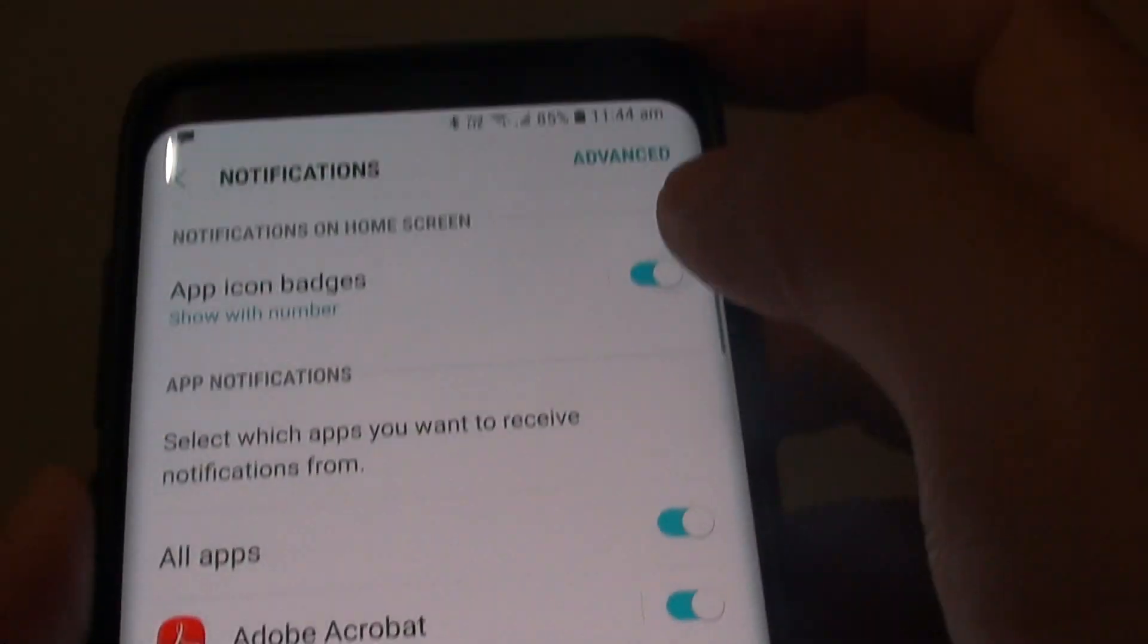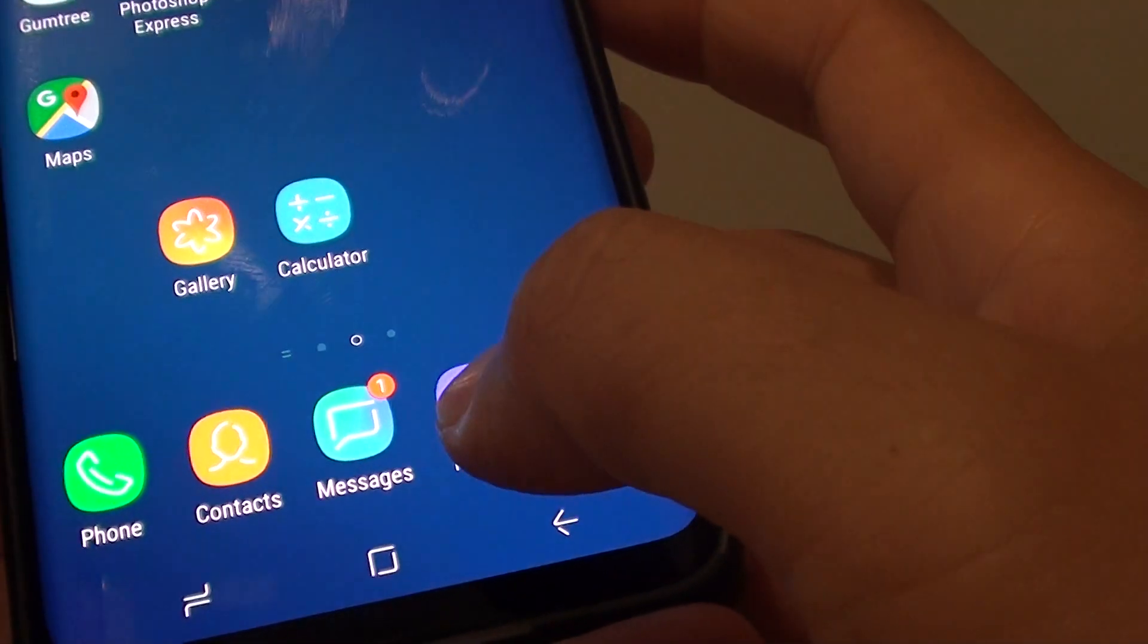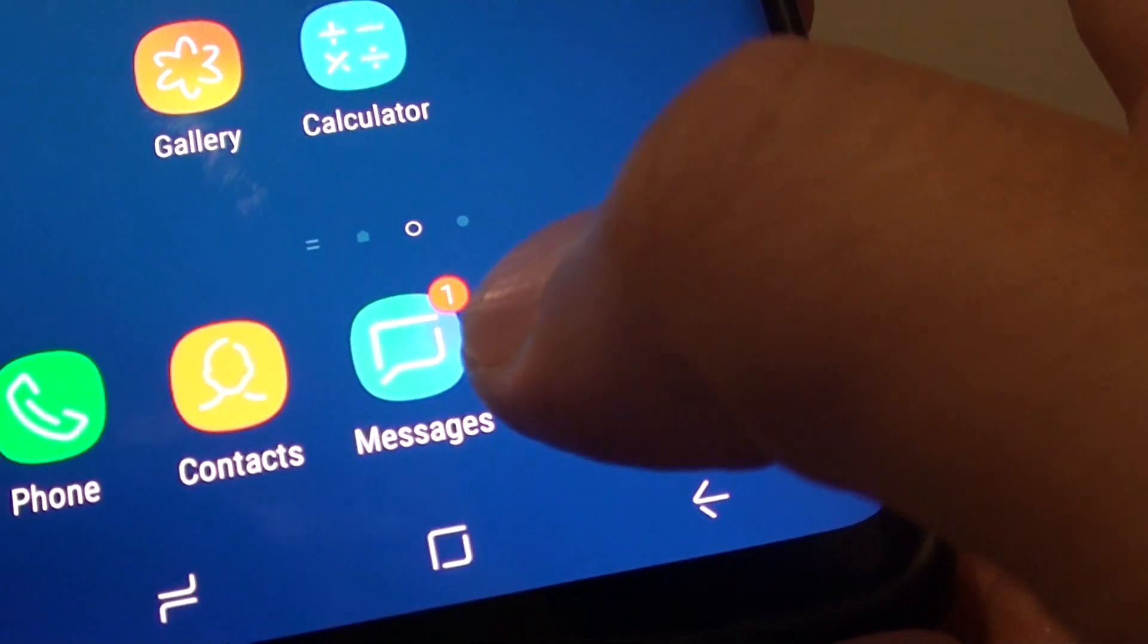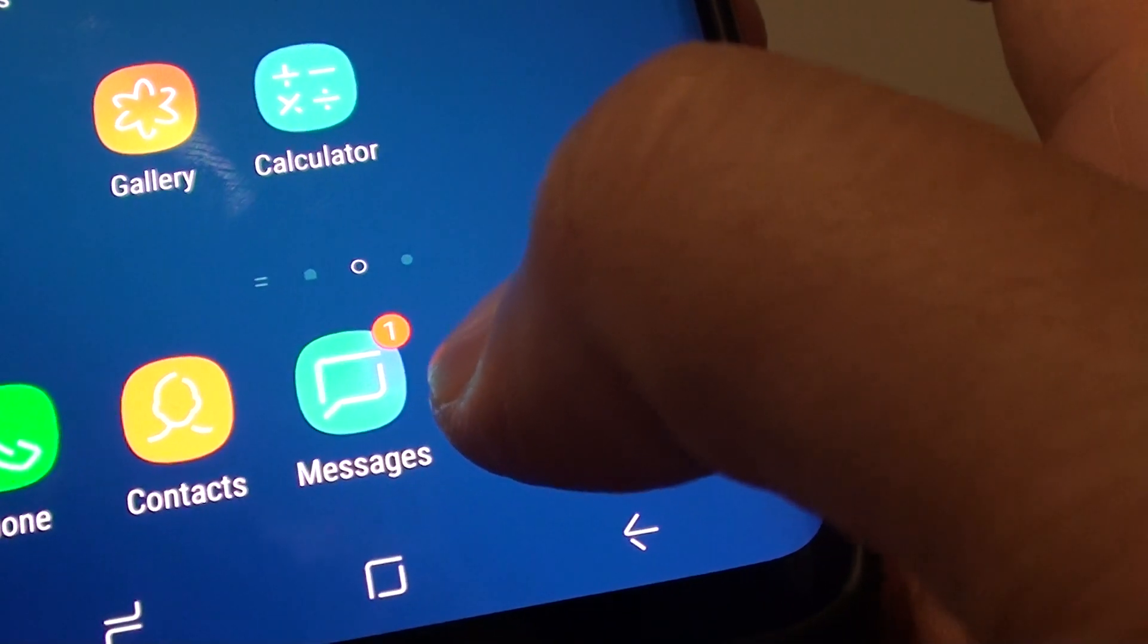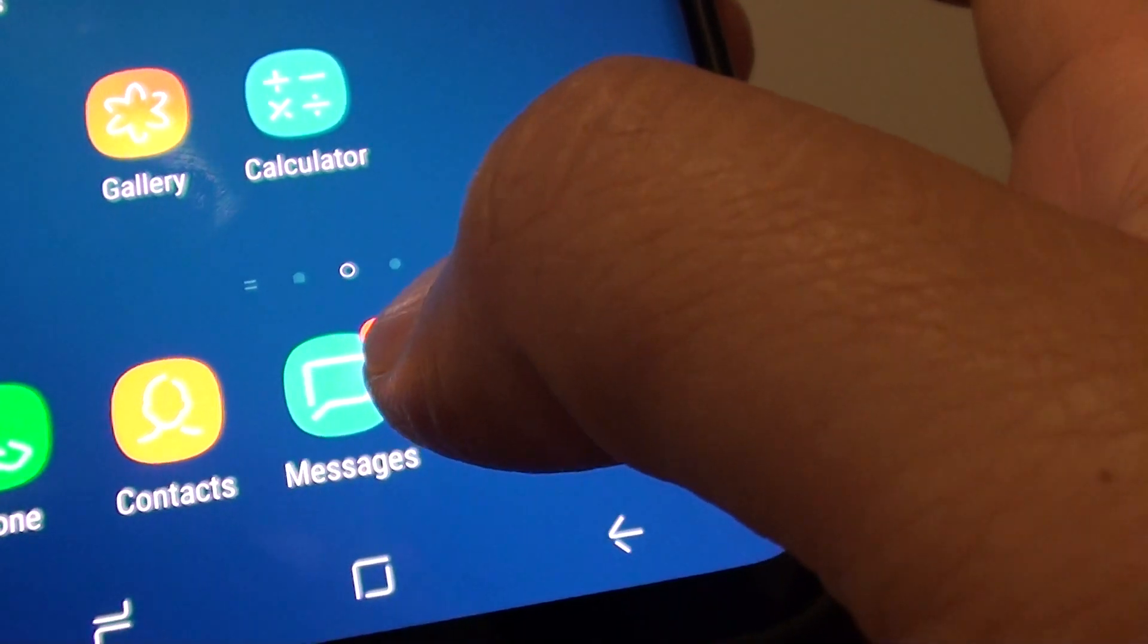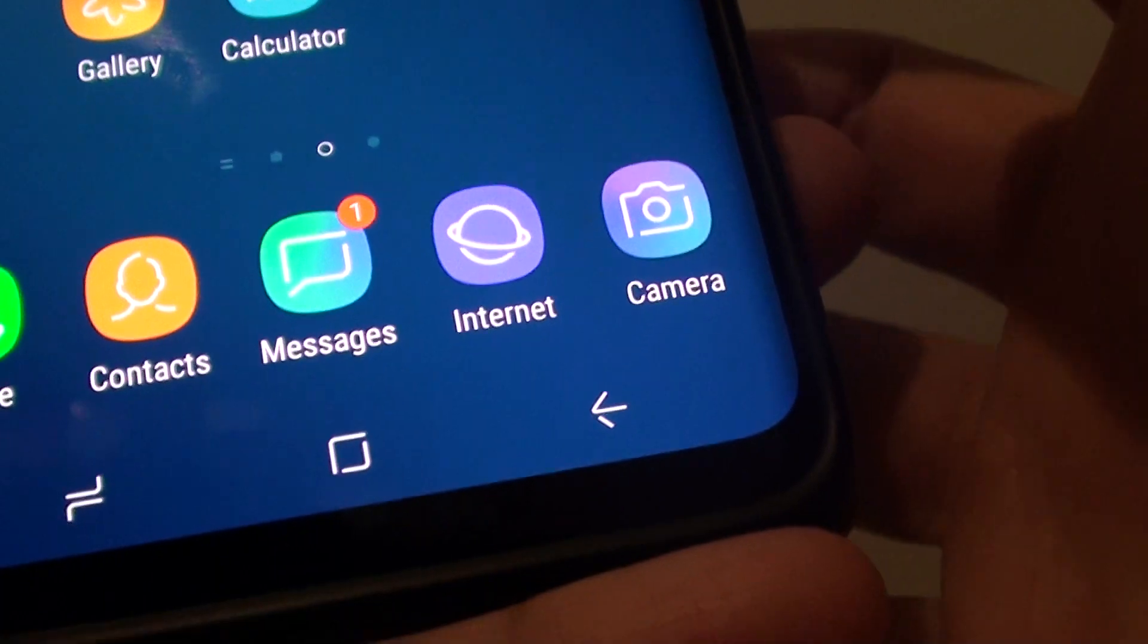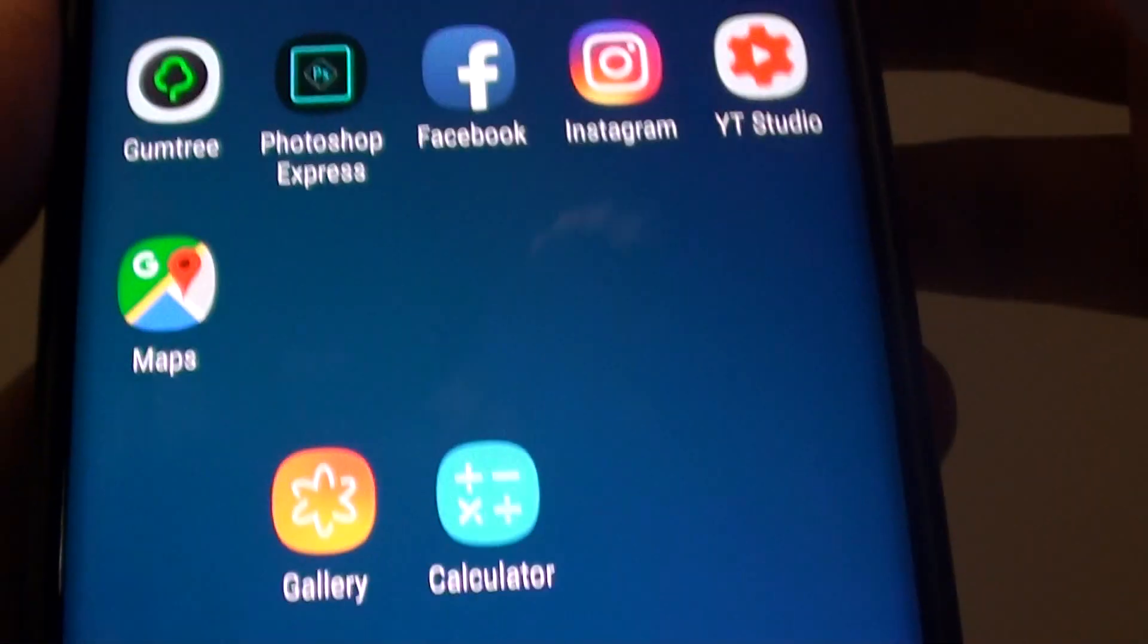I'll turn it on again and you can see down here. This number one means I have one notification that I haven't read. If it shows three, that means I have three notifications that I haven't read.